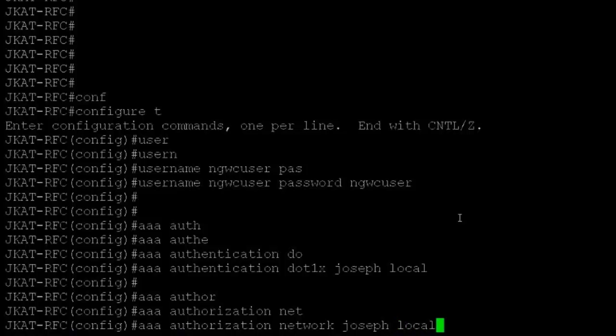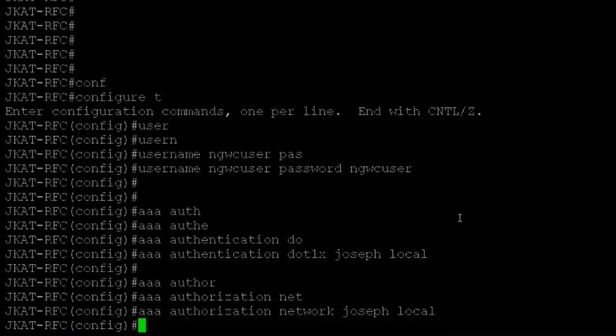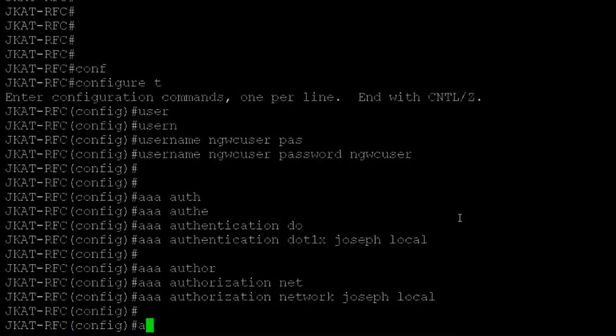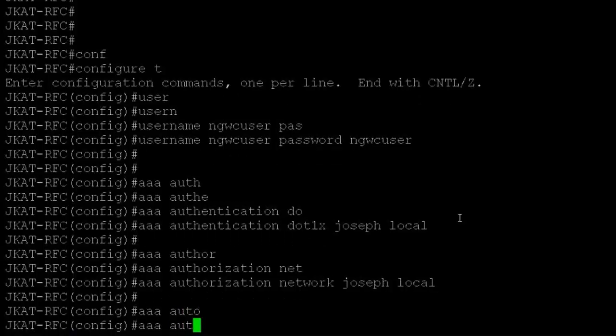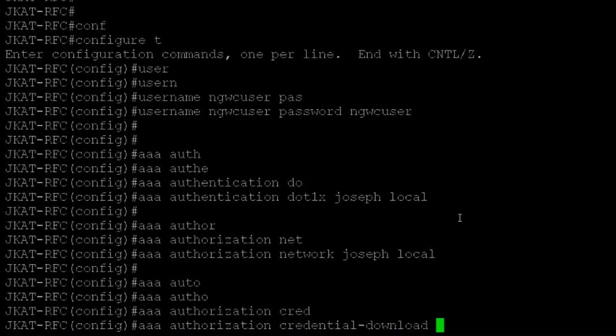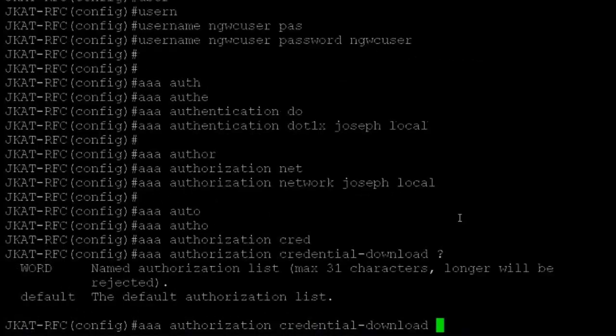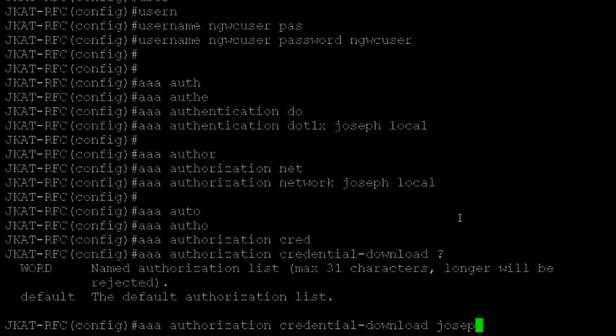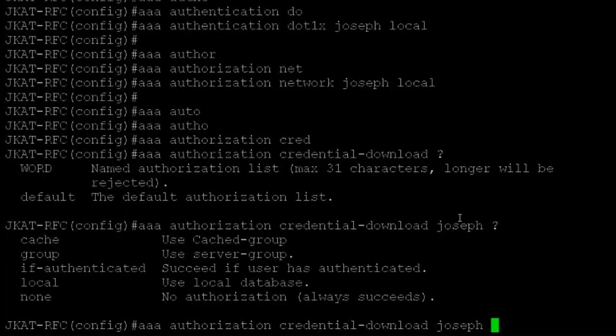I have to configure the credential download, which is where it will download the credentials from. For authorization credential download, I'll give the method list name 'Joseph local'.